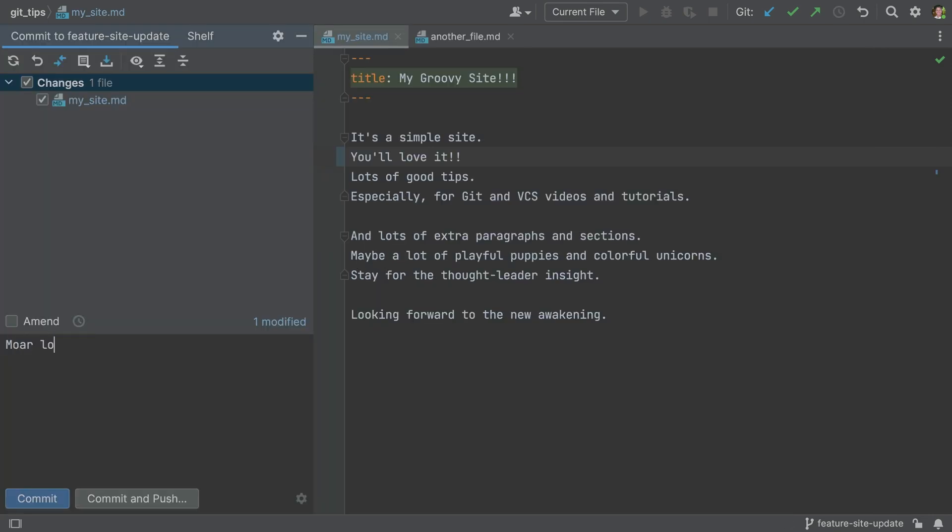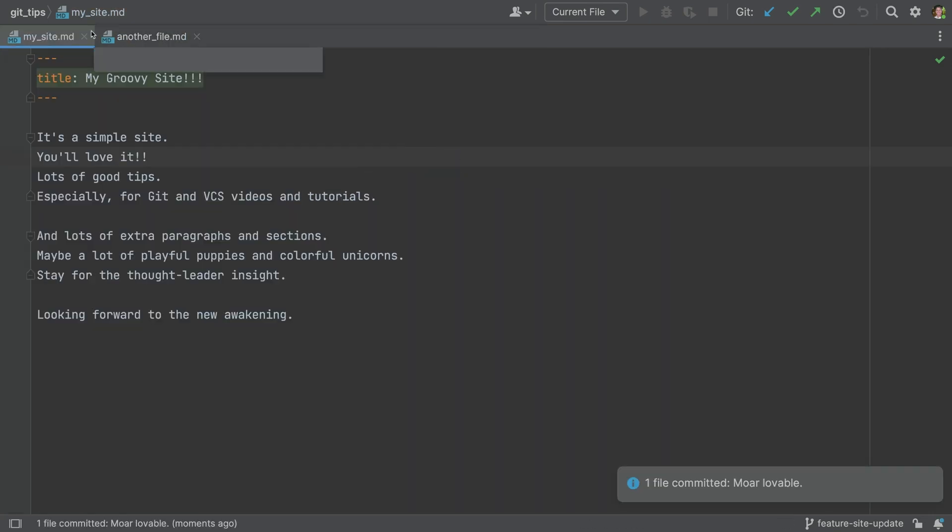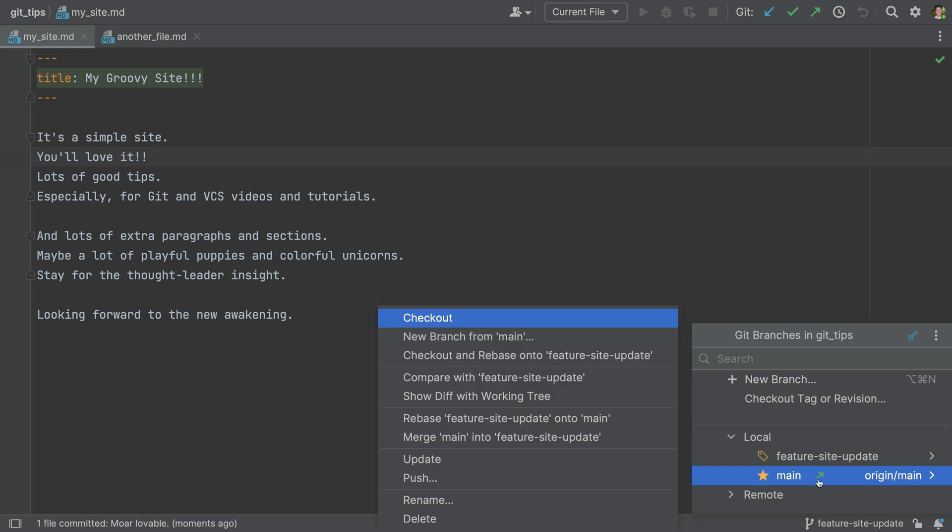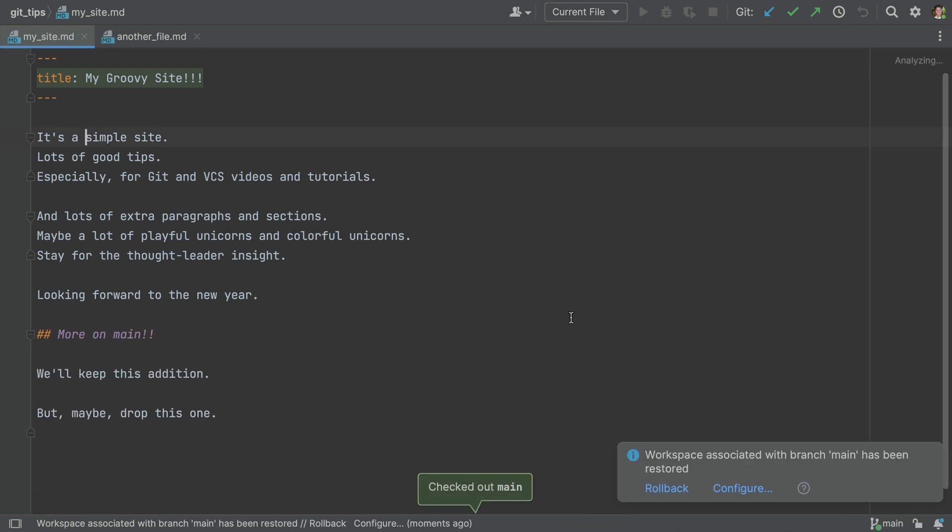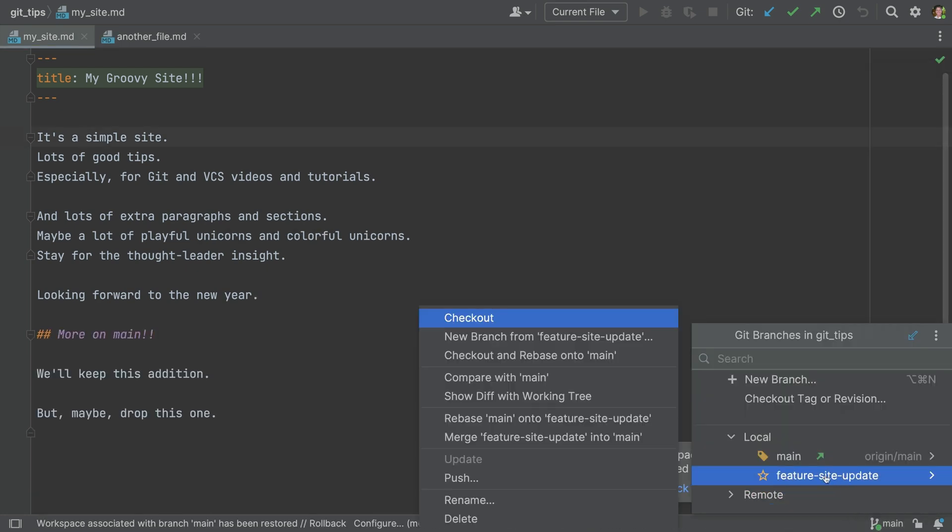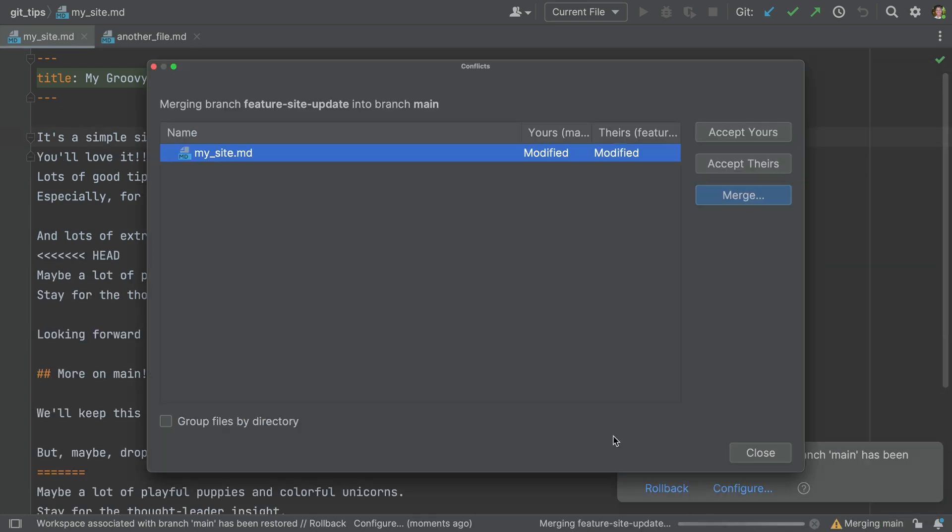You finish your work on a branch, do your last commit, time to merge your feature branch to main. You update main, then do the merge, and the dreaded merge conflict.